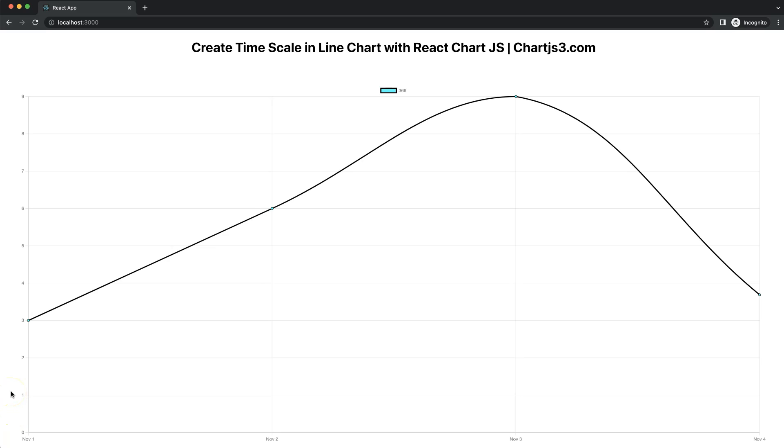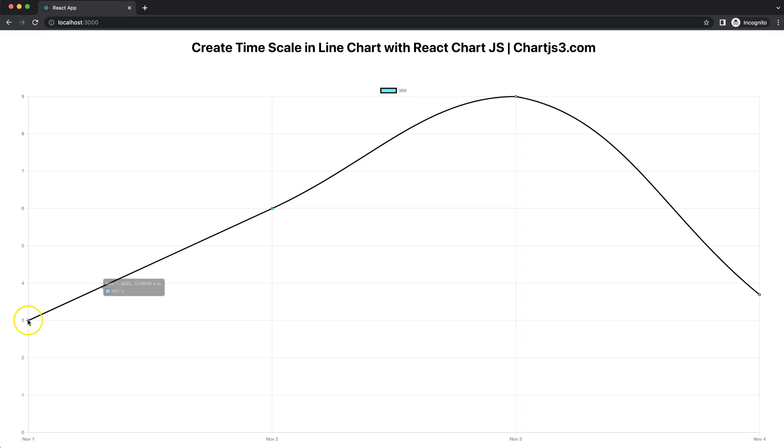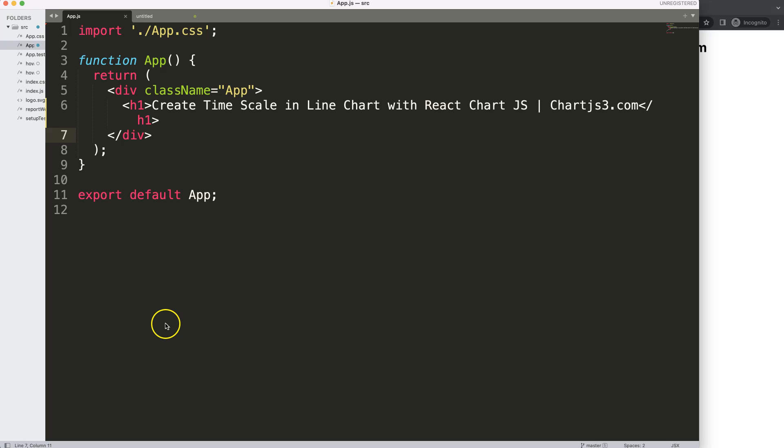Creating a time scale with React Chart.js. This video will explain how. As you can see here, we have the scales here. There is the time and you can see here all these data points have the date as well. So let's start to look at how to use the time scale in a line chart in React Chart.